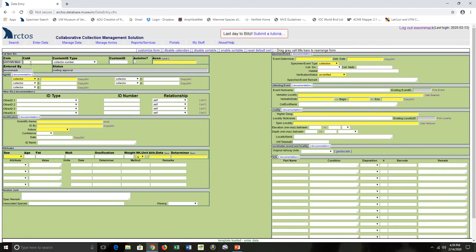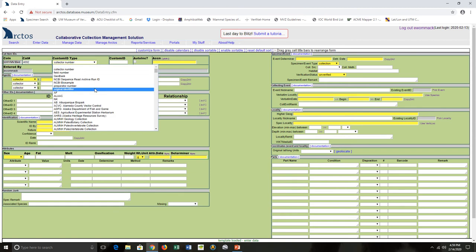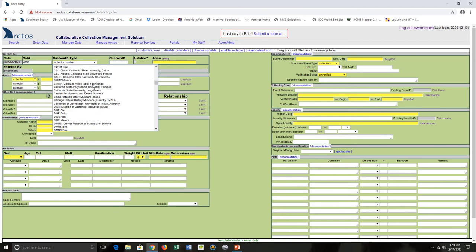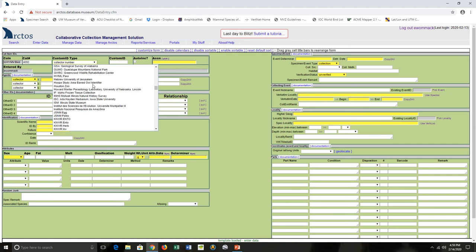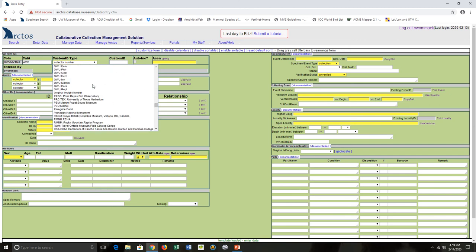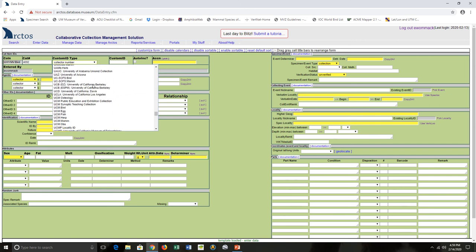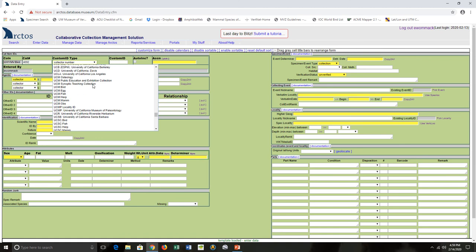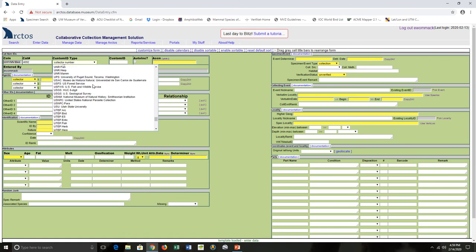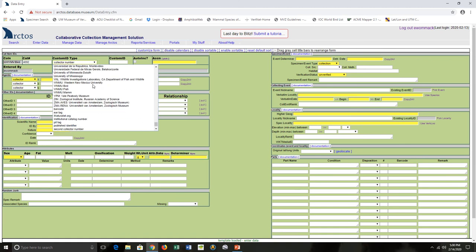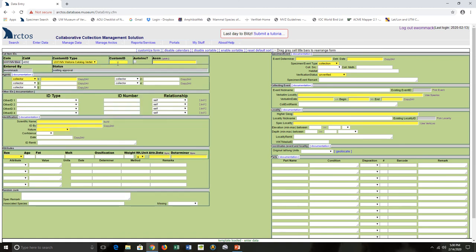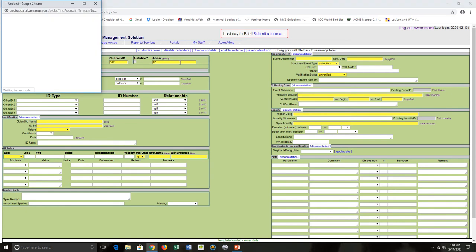So my bird has a catalog number. I have a custom ID type for the lab prep catalog here, and then the custom ID number and the accession. I get to choose options. I already had to create the accession before I could catalog or data enter.